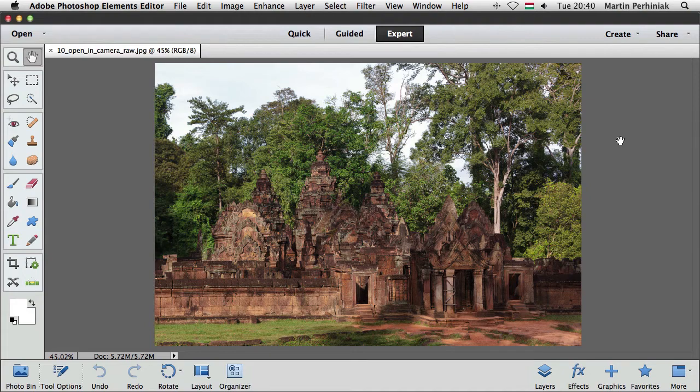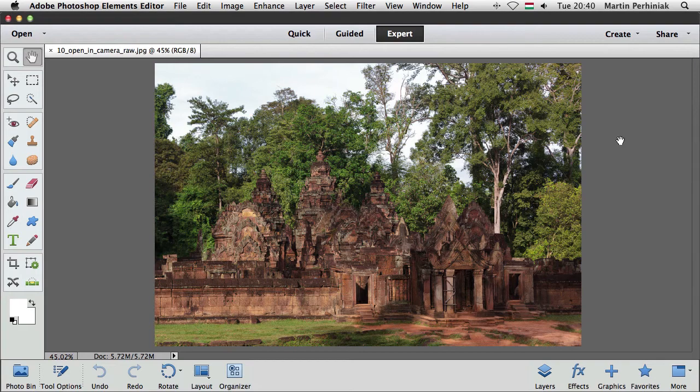We can open them directly from Elements into Adobe Camera Raw, make the changes in Raw and then when we are ready with them, the changes will update also in Elements editor and organizer, so let's see how this works.